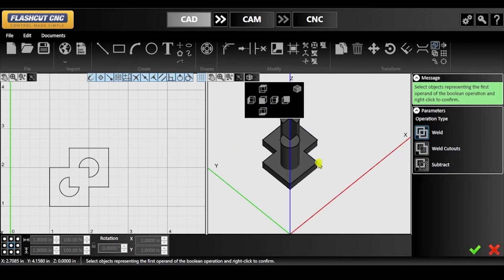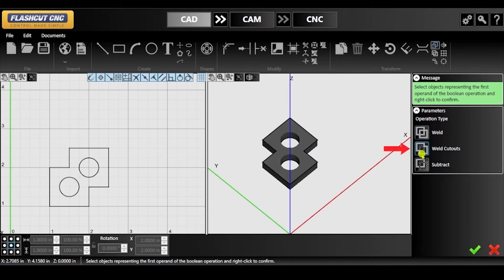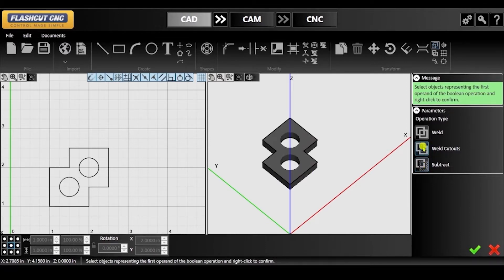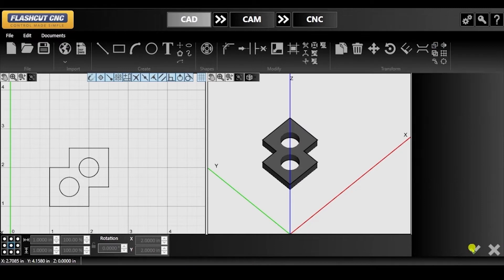In order to fix this, we must switch the operation type to weld cutouts. Once you are satisfied with the results, this portion of the tutorial is completed.